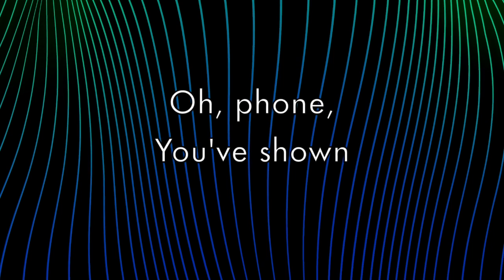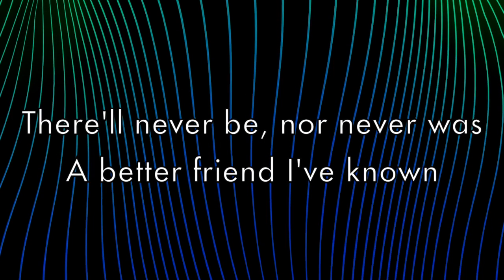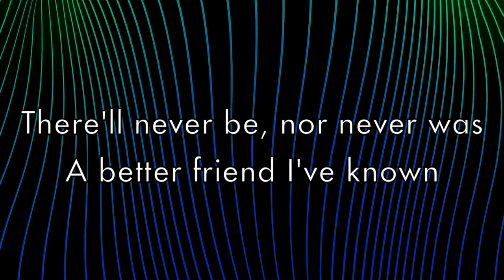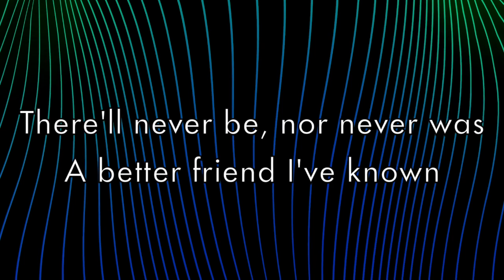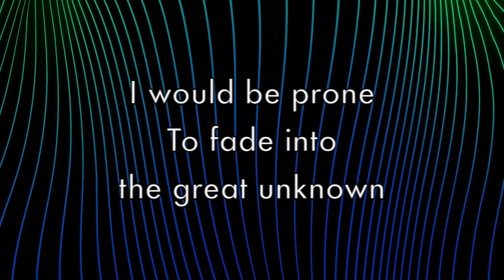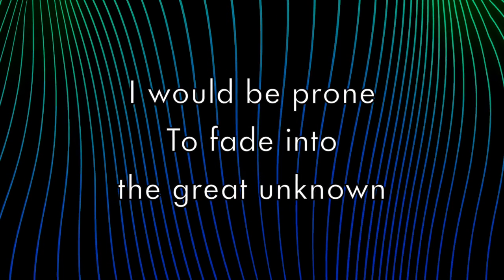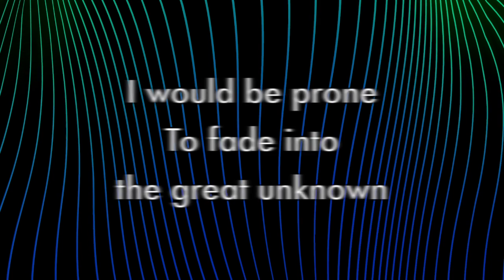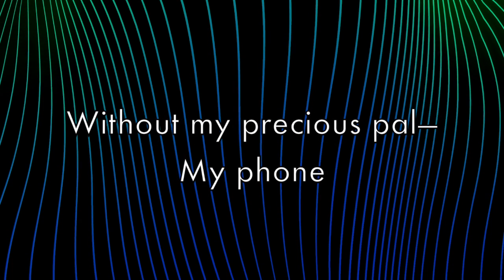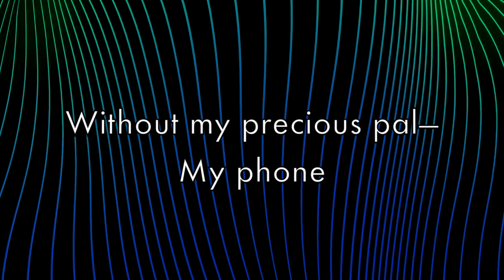Oh phone, you've shown there'll never be nor never was a better friend I've known. I would be prone to fade into the great unknown without my precious pal, my phone.